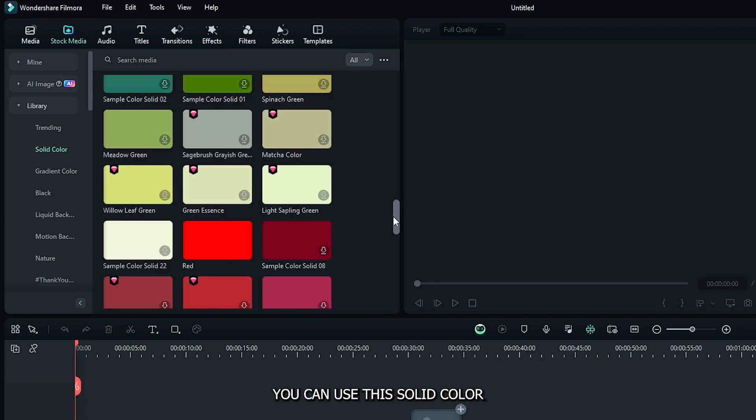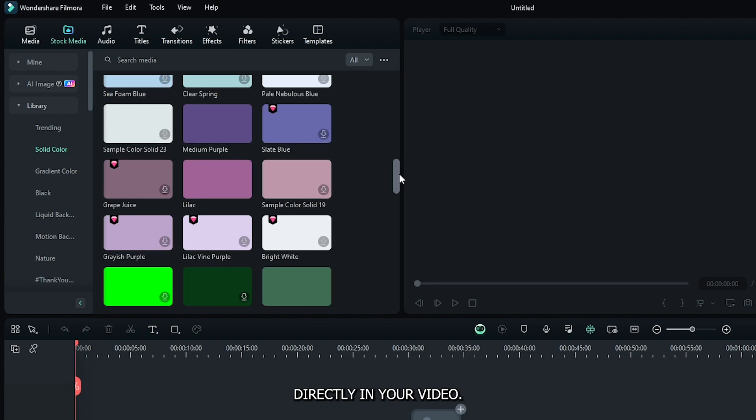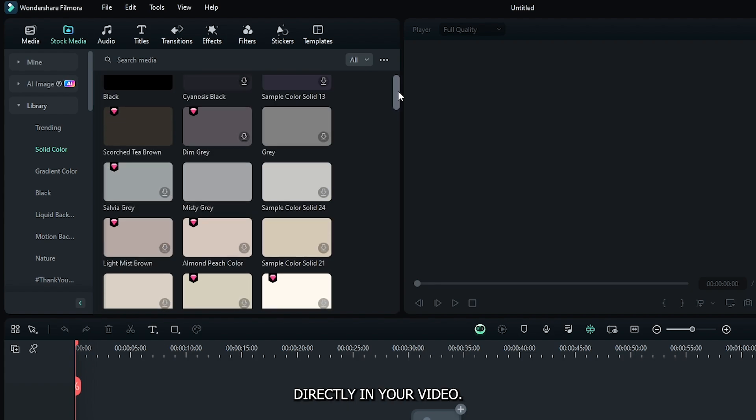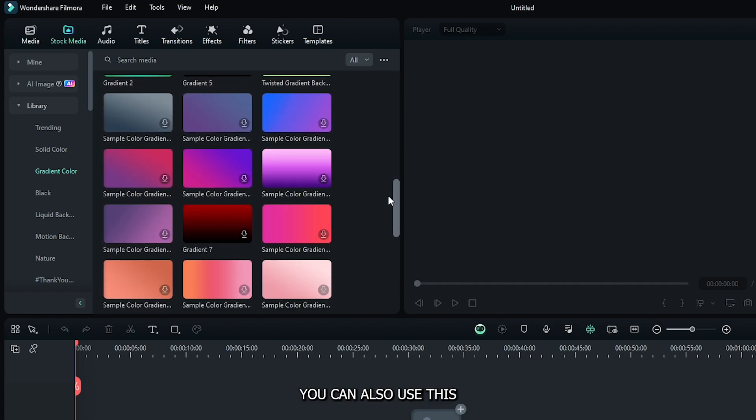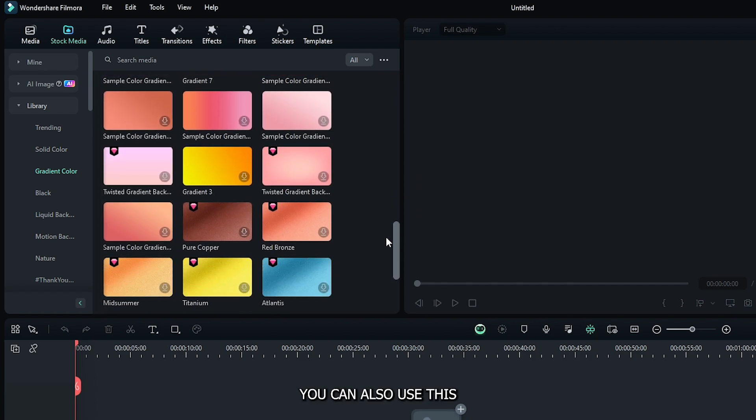You can use this solid color directly in your video. Also, you can see here's some gradient colors. You can also use these colors in your video.